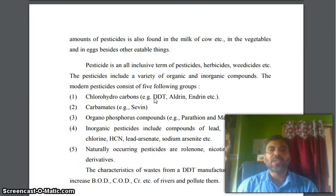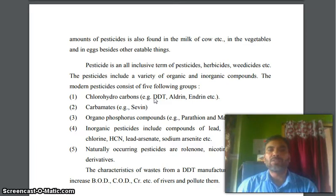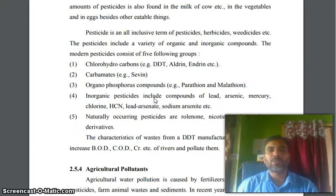Some amount of pesticide is also found in the milk of cows, in vegetables, and in eggs, besides other edible things. Pesticide is an all-inclusive term covering pesticides, herbicides, rodenticides, etc.